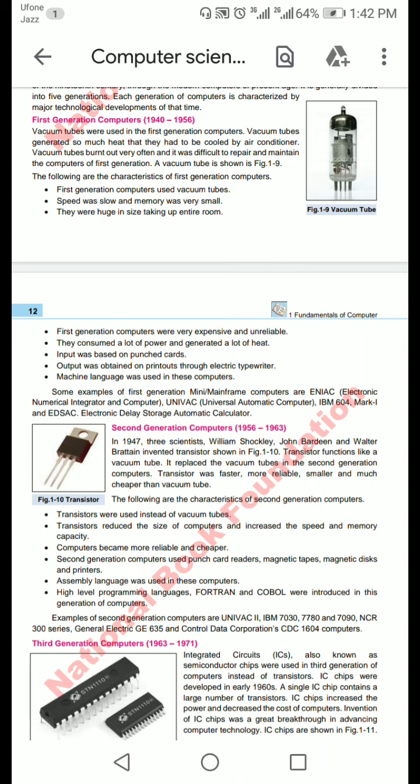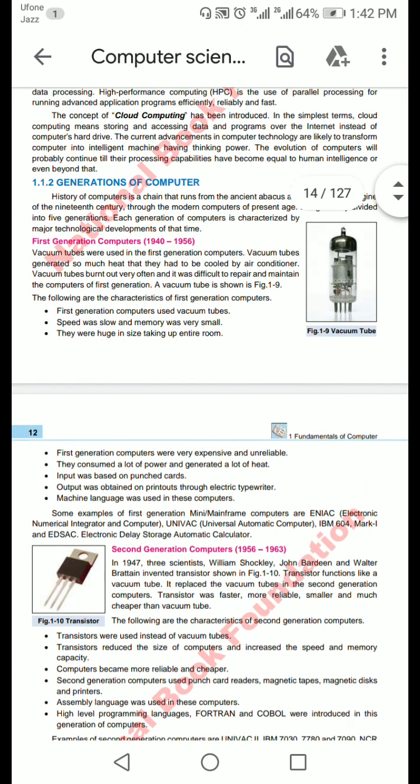Dear students, welcome to USWA Students Guide YouTube channel. In our previous lecture, we discussed the history of a computer. History of computer and generations of a computer are both relevant to each other.